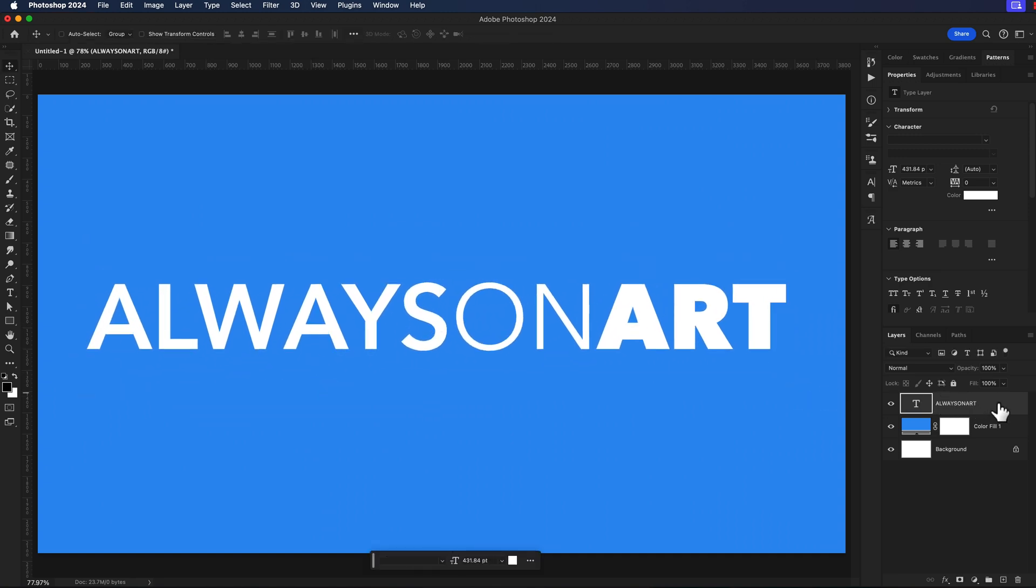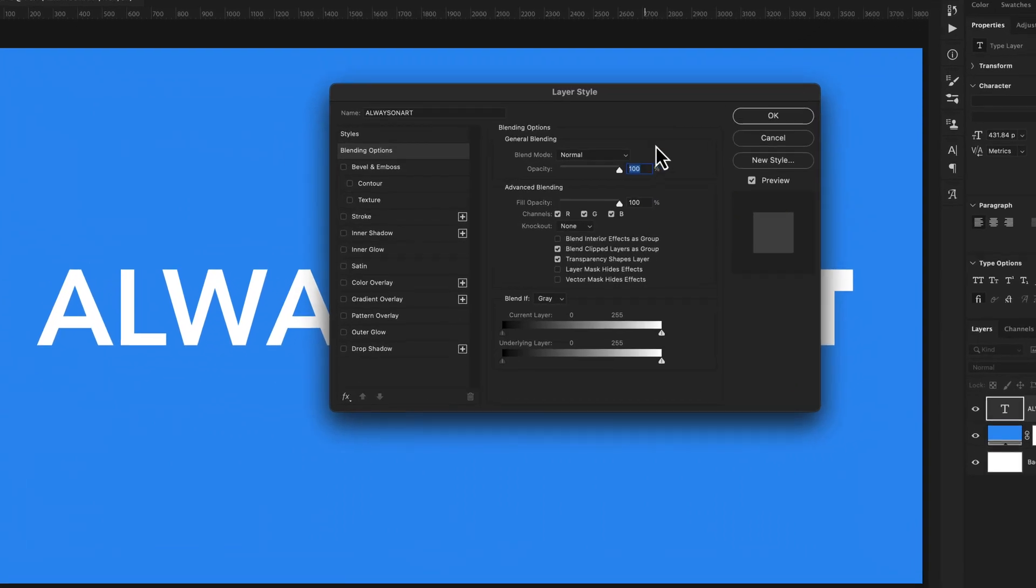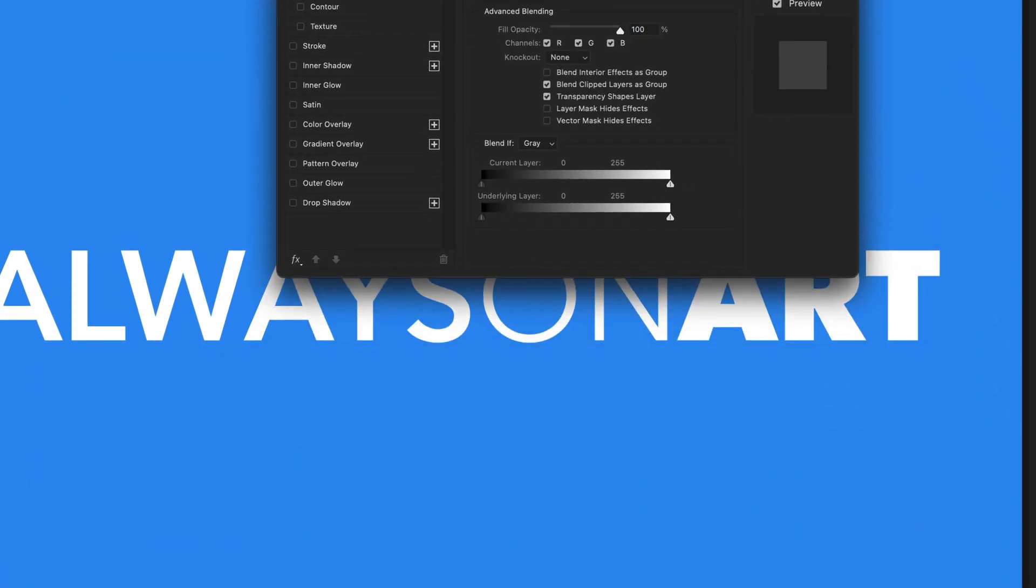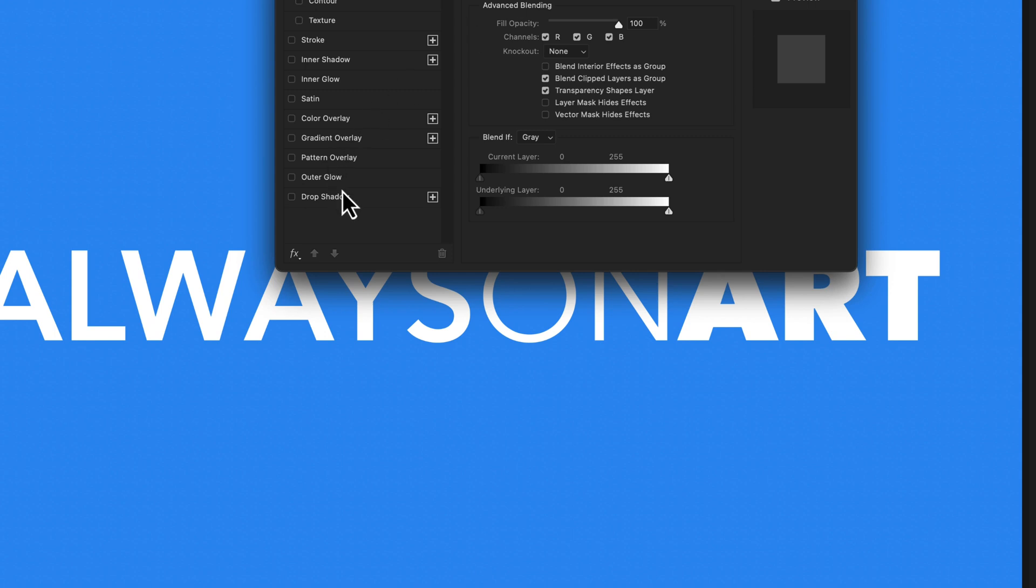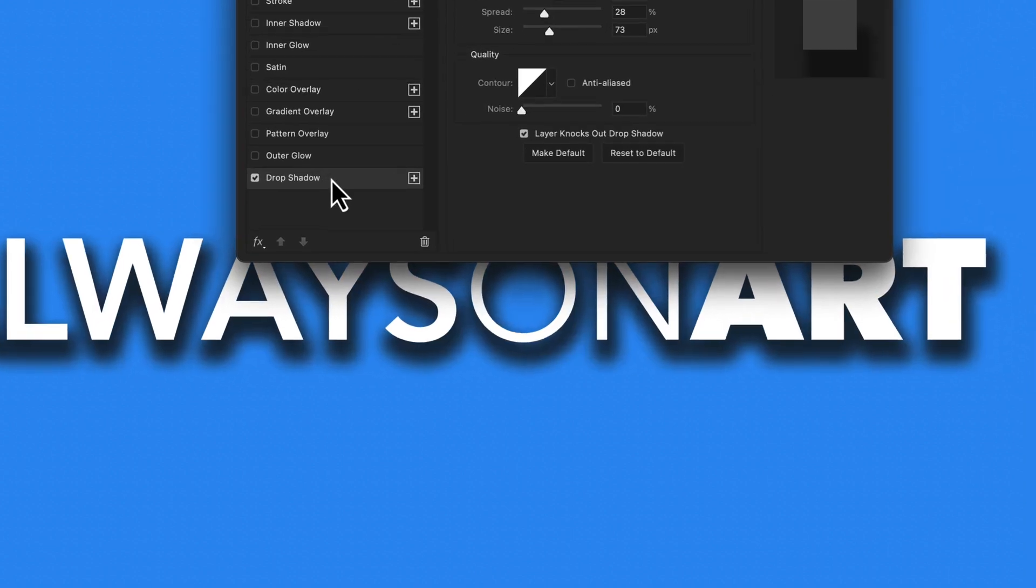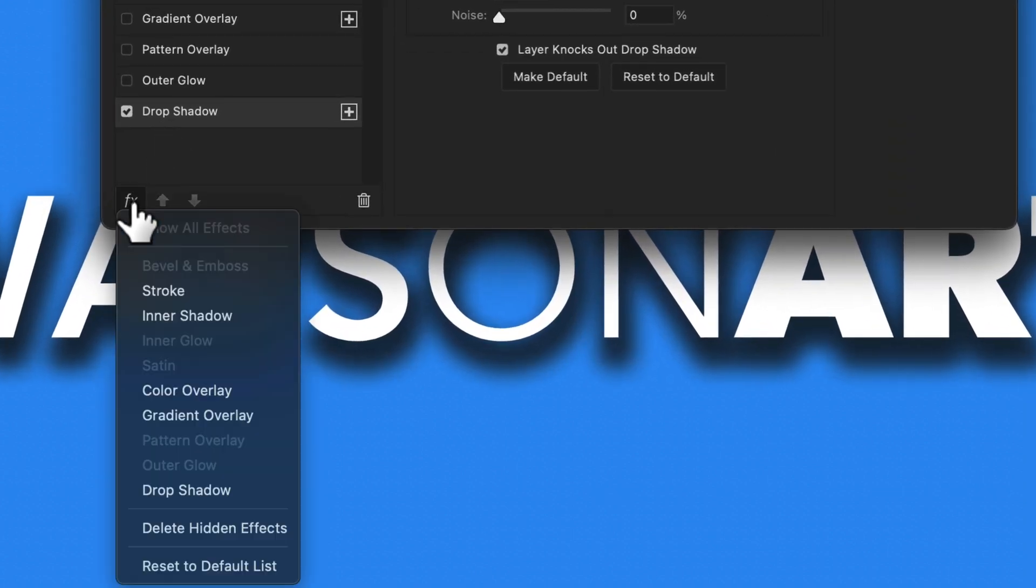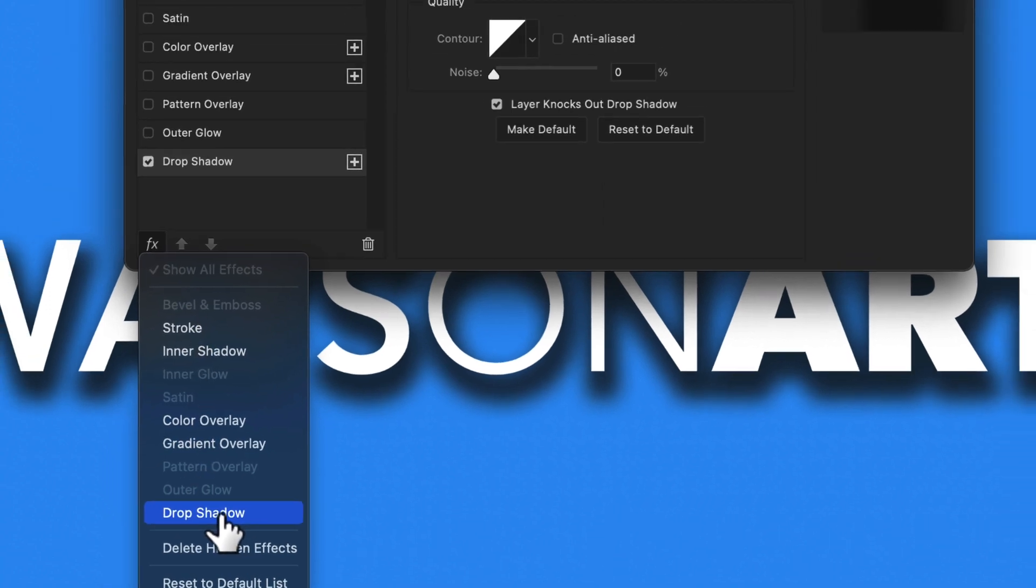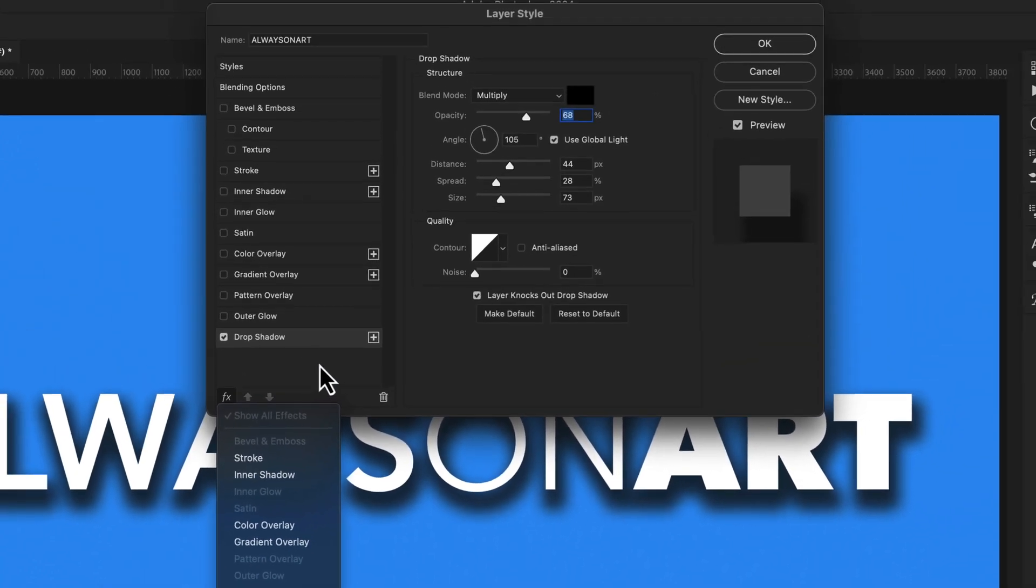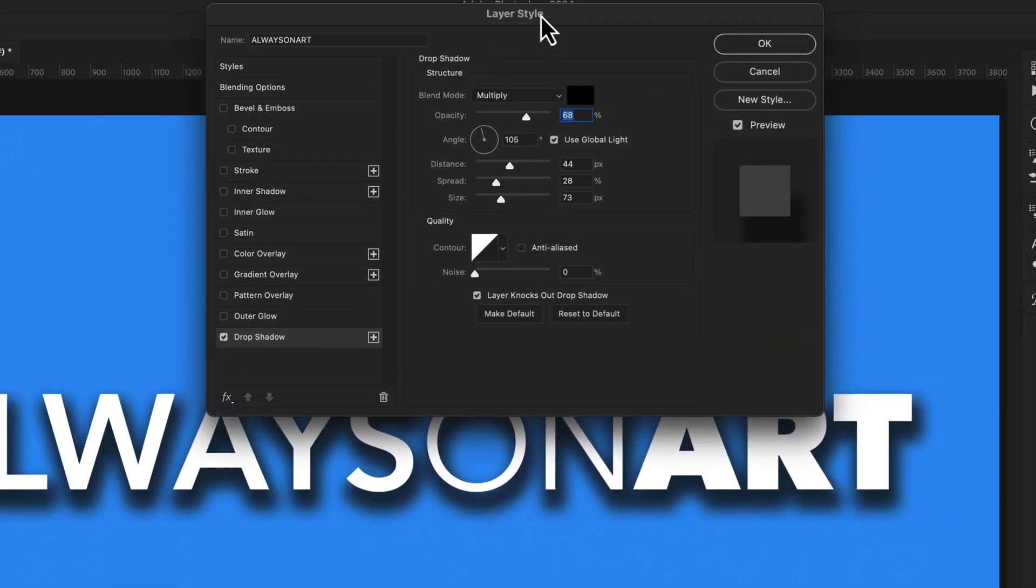To add that traditional drop shadow, just double click on the layer and you can see down here at the bottom, I've got drop shadow. I'll turn that on. If you don't see it, click on the FX button here and be sure to add drop shadow to your list.